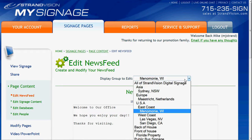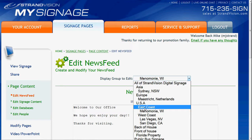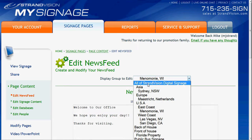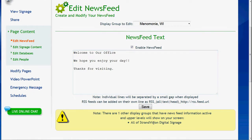Pick your display group. Each display group can have its own news feed content. What that means is, much like the main signage, if you've got content in the lower level — which is my current screen display — it actually displays everything above it, like East Coast, USA, and all of the digital signage content as well. As you set up your content, you want to make sure you look at all the different areas. If we scroll down, you'll see a notice that tells you which other display groups also have content that will appear on the screen.